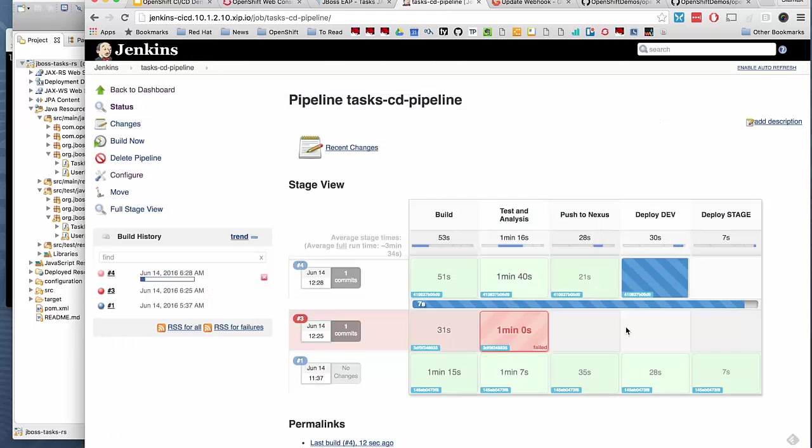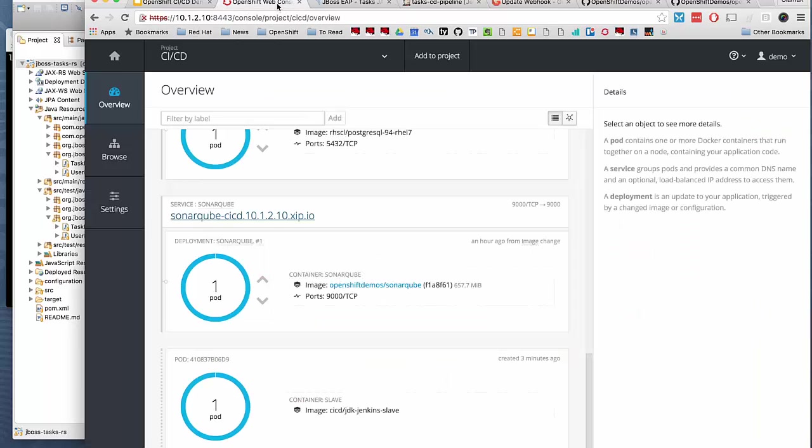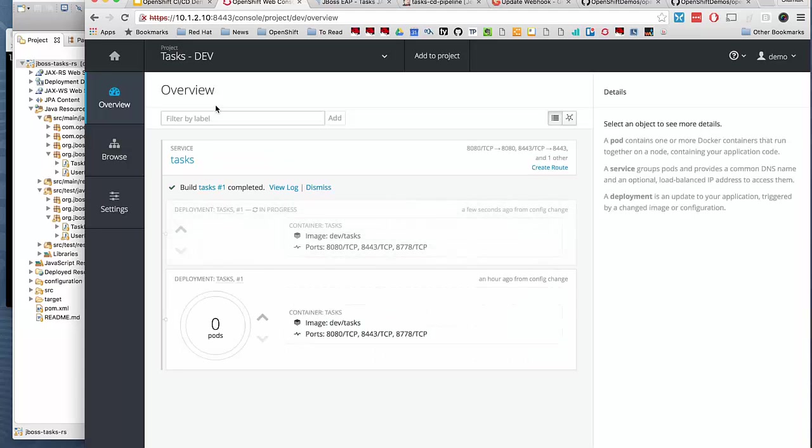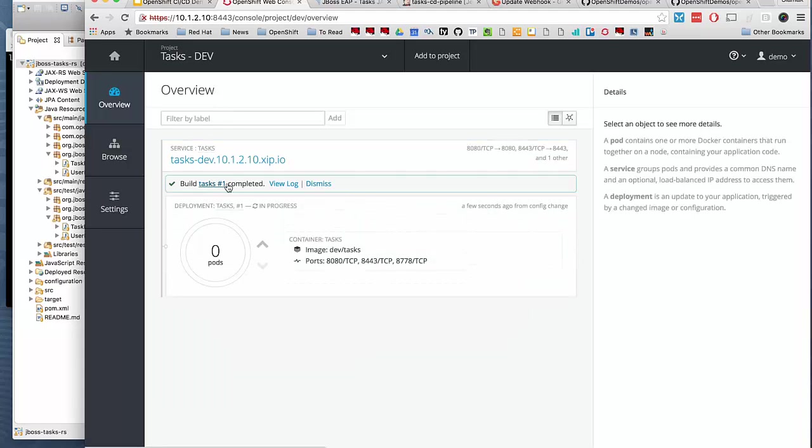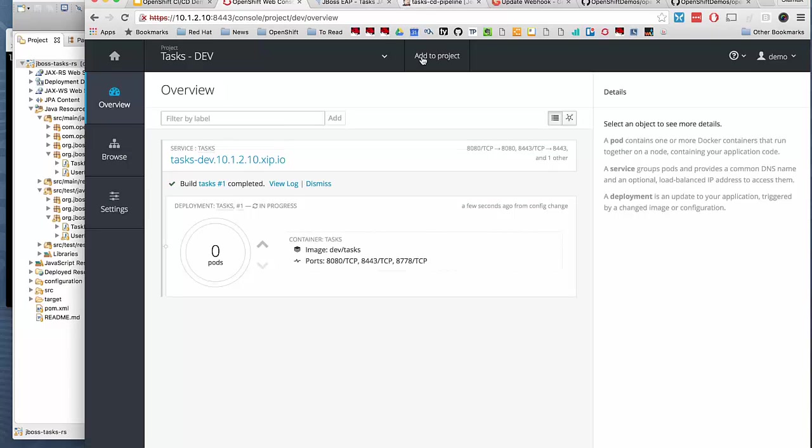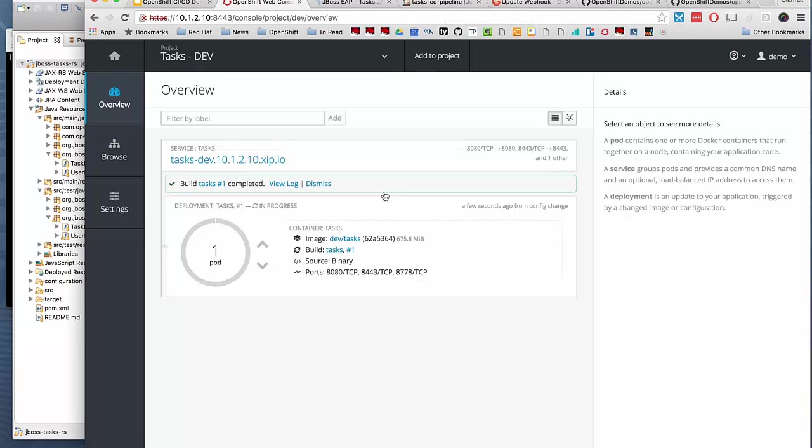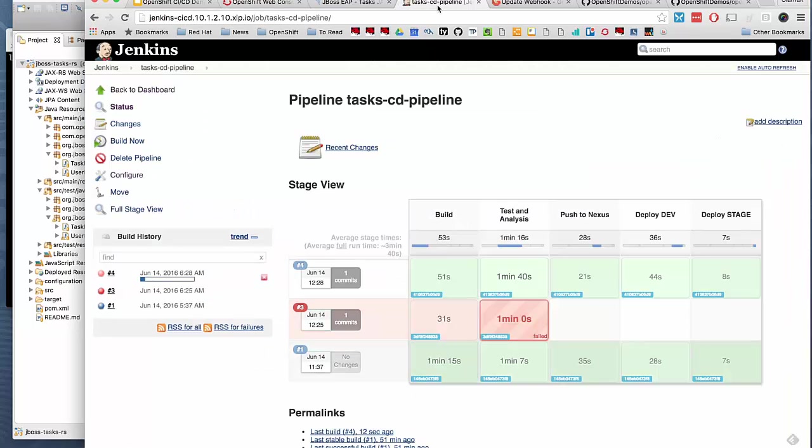Push to Nexus is successful. We're deploying it to our development environment. If I switch projects to dev, see new build was created and uses that WAR file that we just created in Jenkins and pushed to Nexus to deliver Docker image based on that. We deployed it in the development environment. It's successfully bringing the container up.